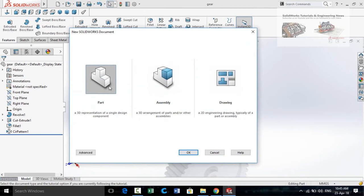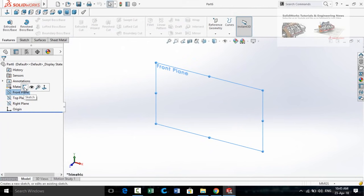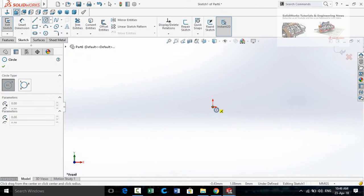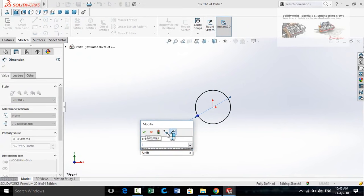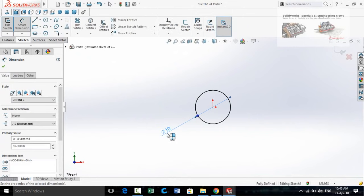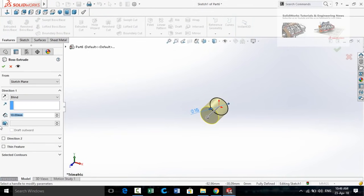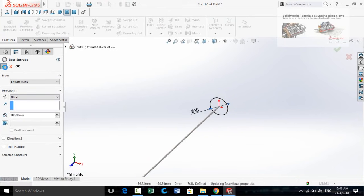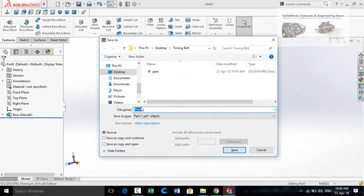Start from a new part. This time I am going to design the shaft, so draw a circle on the origin and define its diameter as 10 millimeters. Apply the Extruded Boss Base feature with an extrusion length of 100 millimeters, press OK, and save this part.